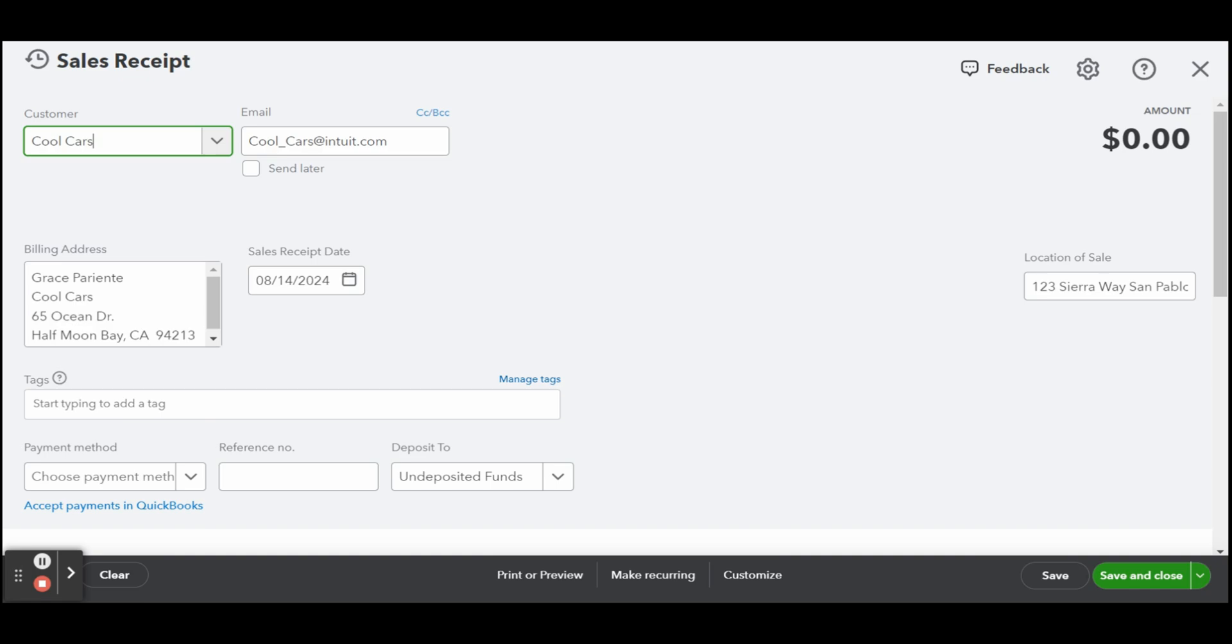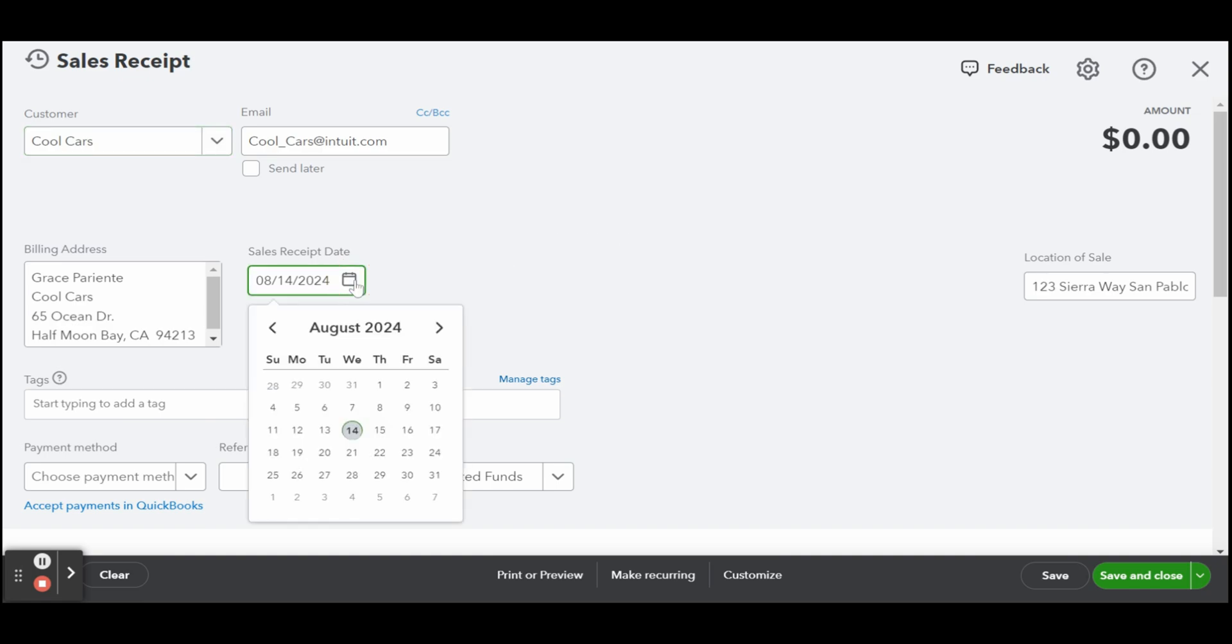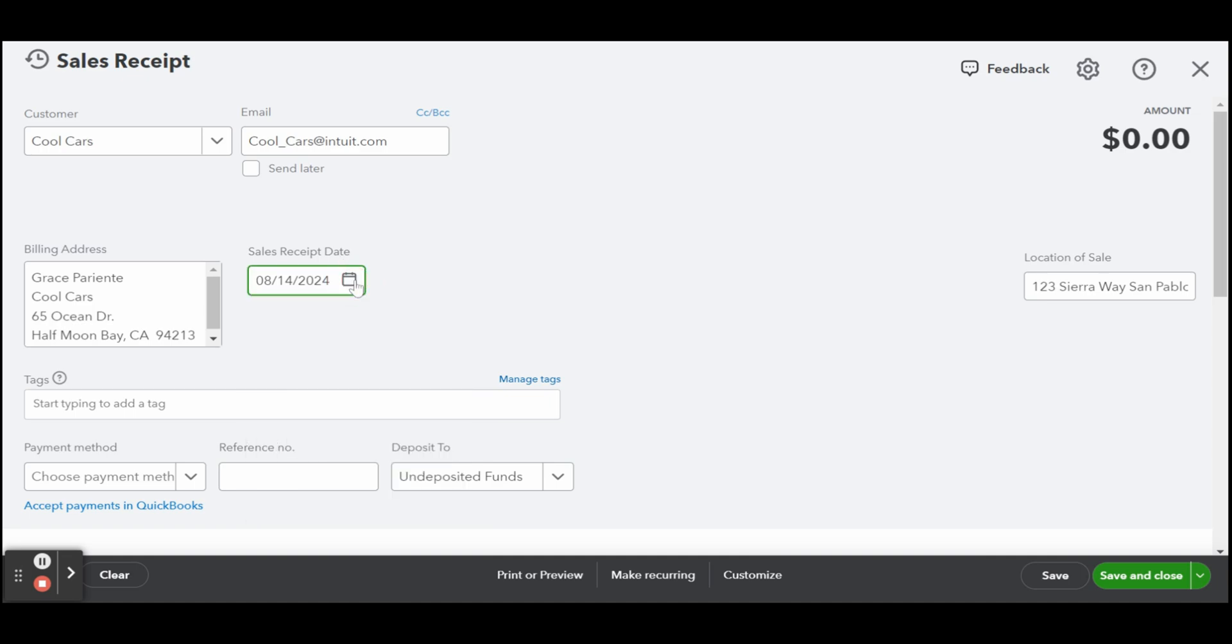Typically, QuickBooks will default to the current date, but you can change the date if the sale is on a different date.